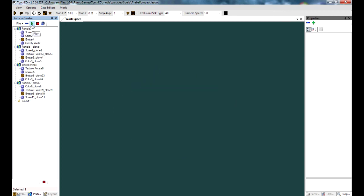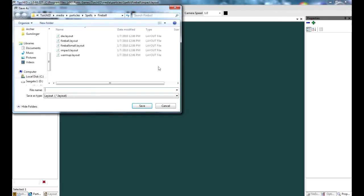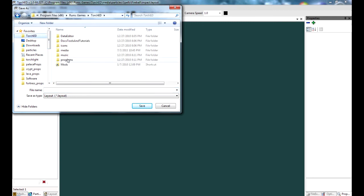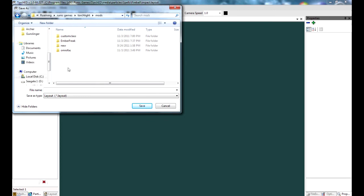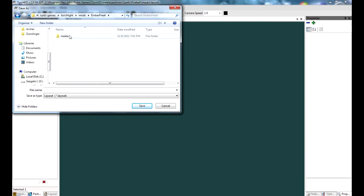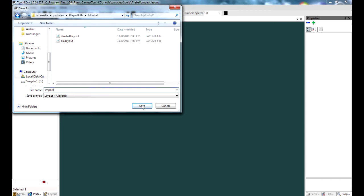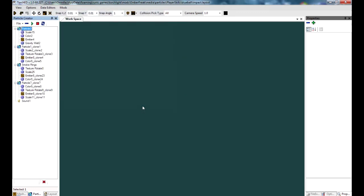There we go. Now we have the impact. Save as. This is a very repetitive process. But it has to be done. Impact on the out. And save.